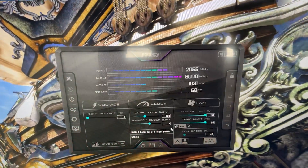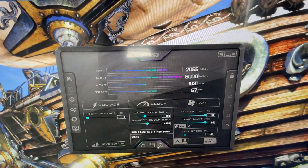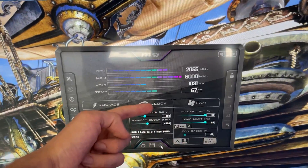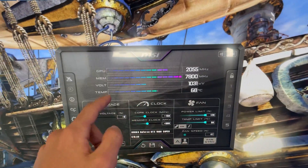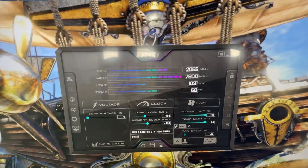Once it's stable, overclocking is complete — really simple. My personal settings are plus 150 on core and plus 800 on memory, in case you just want to copy them. See you in the next one!